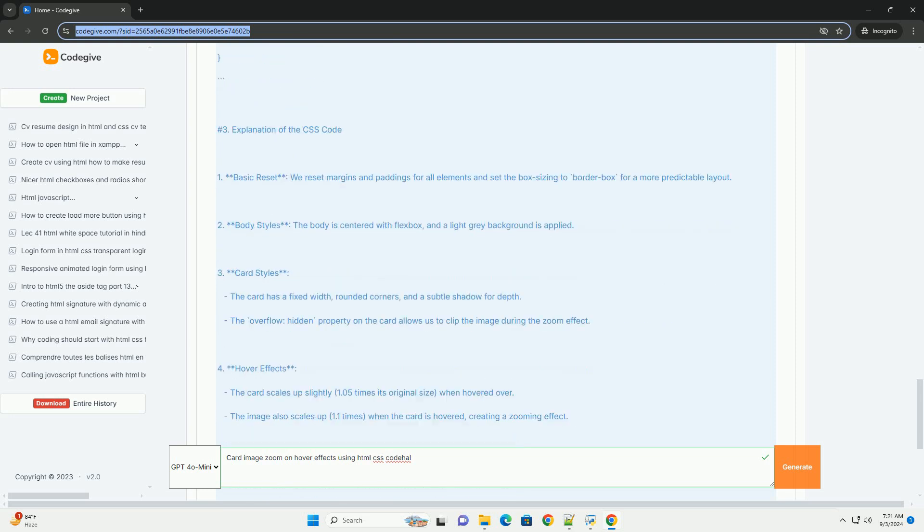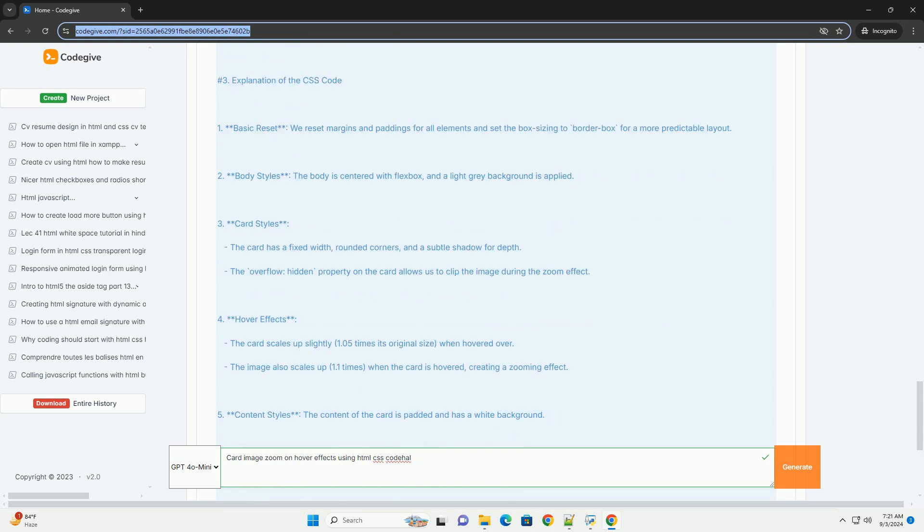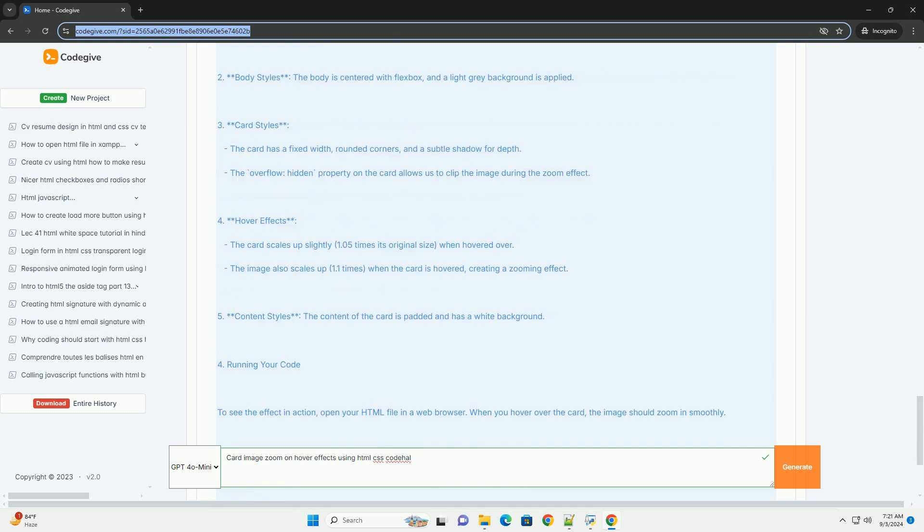For portfolios, galleries, or e-commerce websites, developers can customize the effect by adjusting parameters like scale size, transition duration, and easing functions. This allows for a unique aesthetic that aligns with the overall website design, with options to incorporate shadow or border changes.